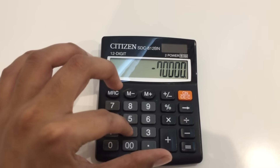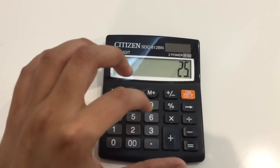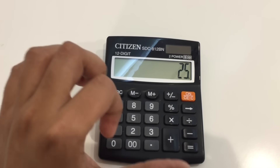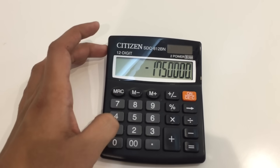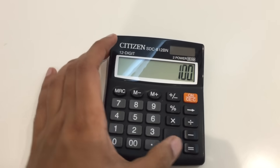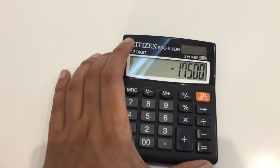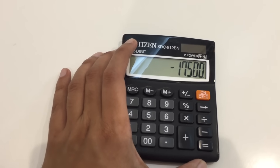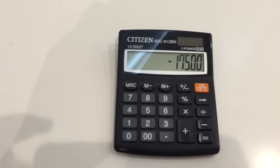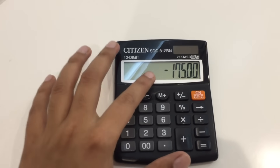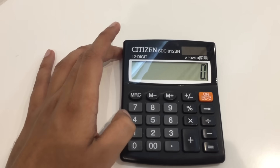Then you divide it by one hundred. So seventeen thousand five hundred is the twenty-five percent of seventy thousand. I'm going to show you again — for example, if you have an amount of ninety thousand.